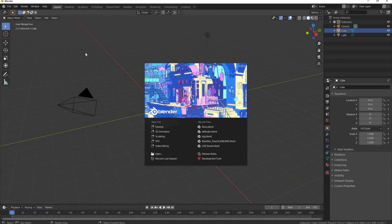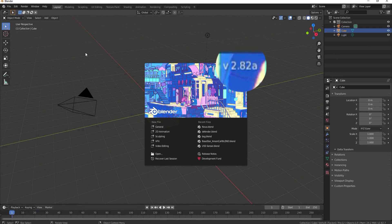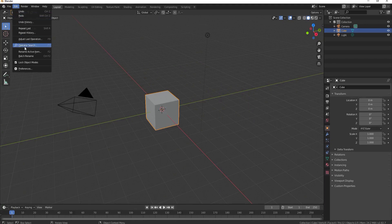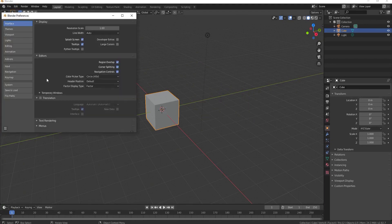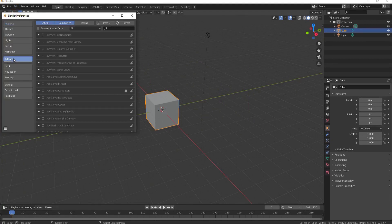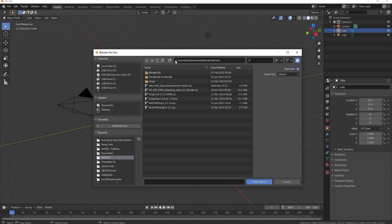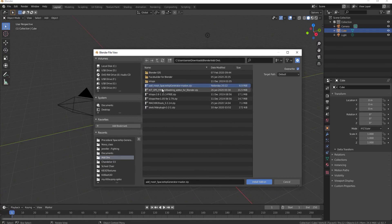In Blender 2.82a, under Edit and Preferences, click on Add-ons and then Install. Find the folder that you have your add-ons in, find the zip file add mesh Spaceship Generator master.zip.